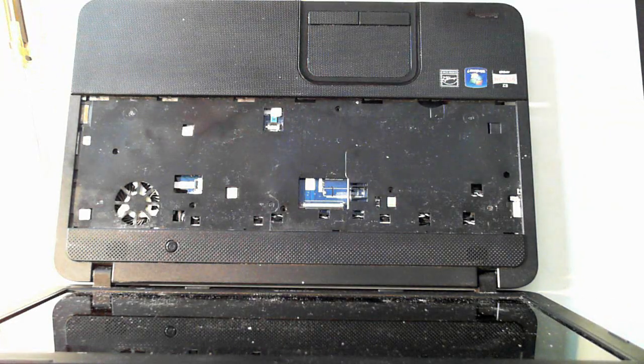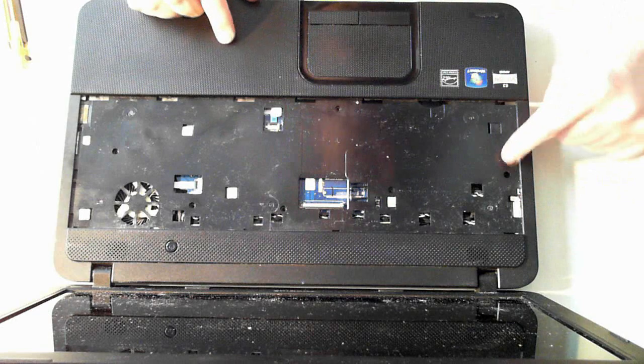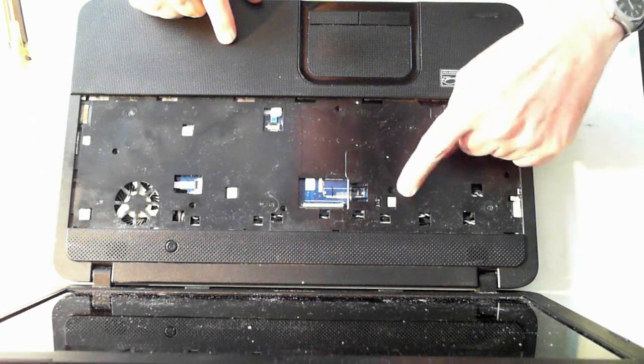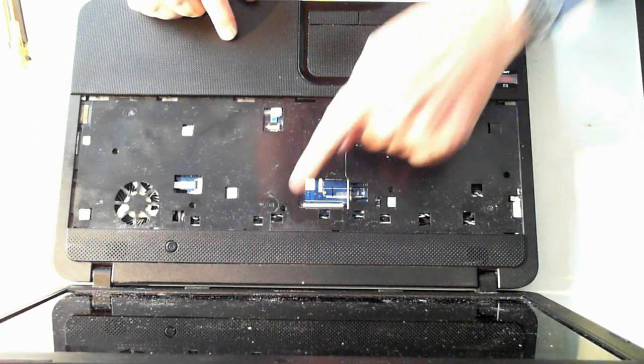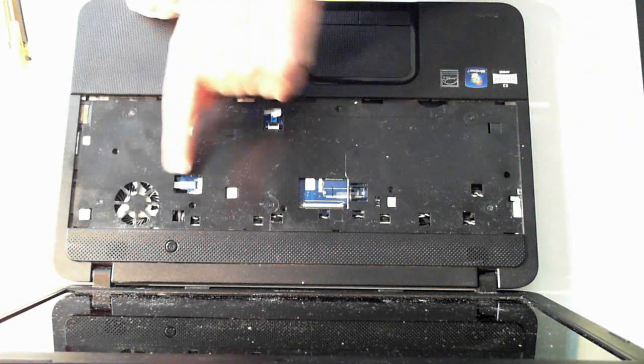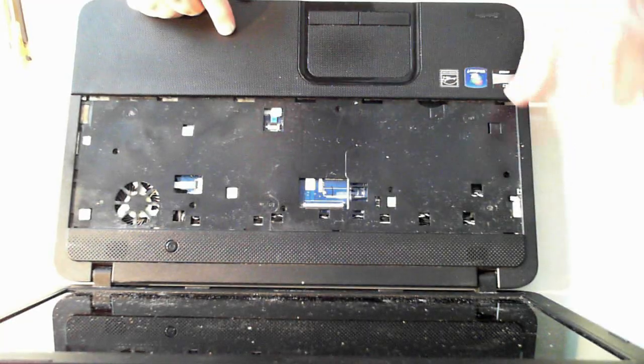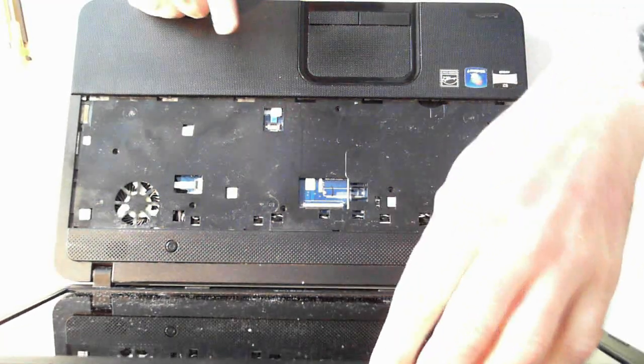Now under here there'll be an extra six screws. There's one, two, three, four, five, six. So you have to remove all those screws which I've done previously.